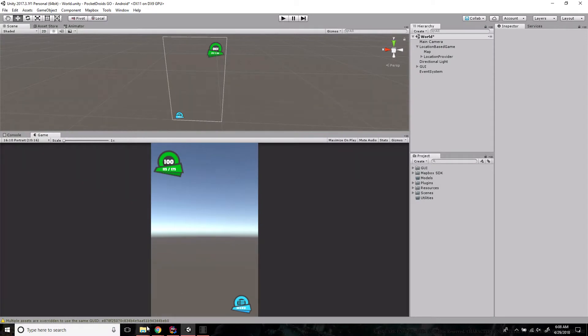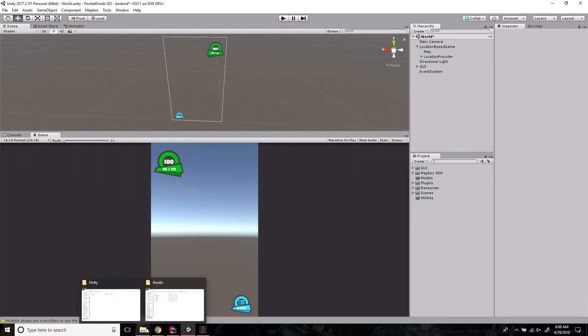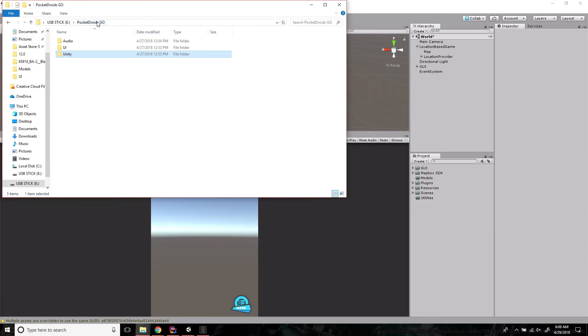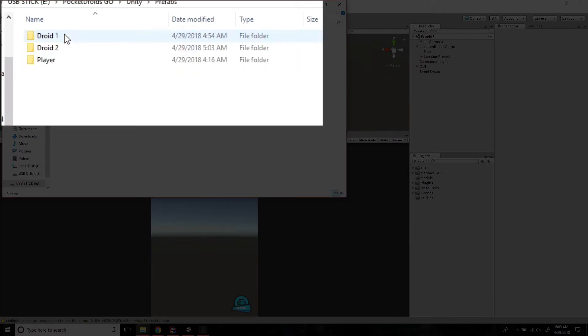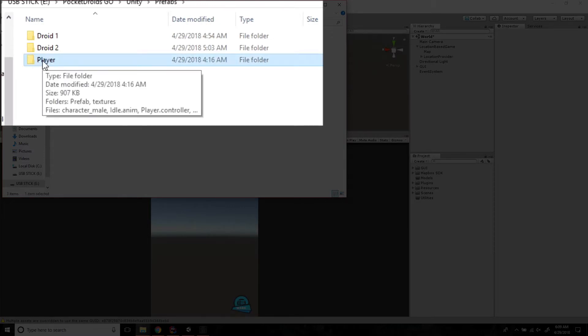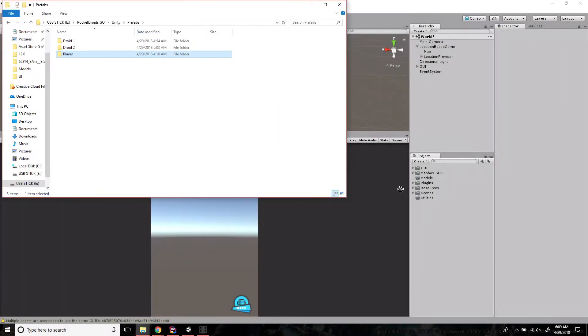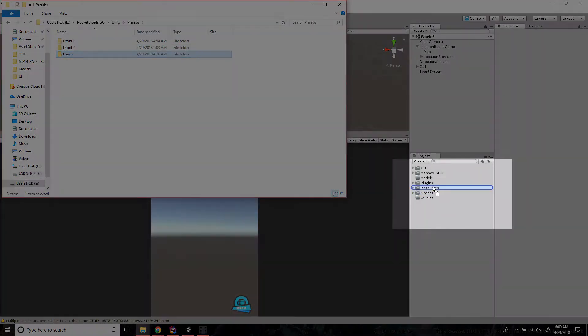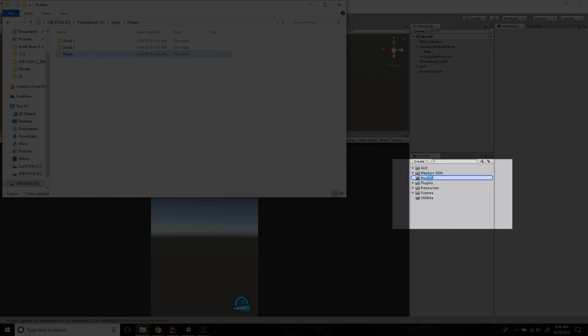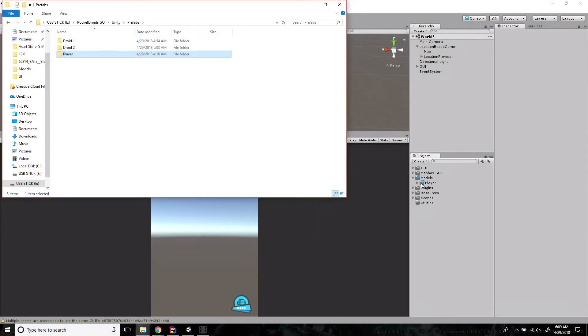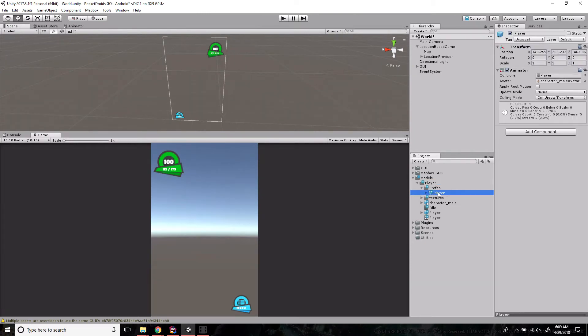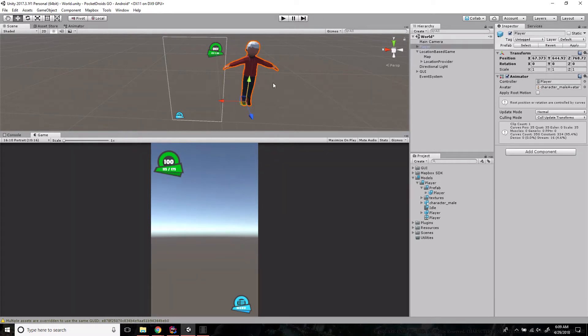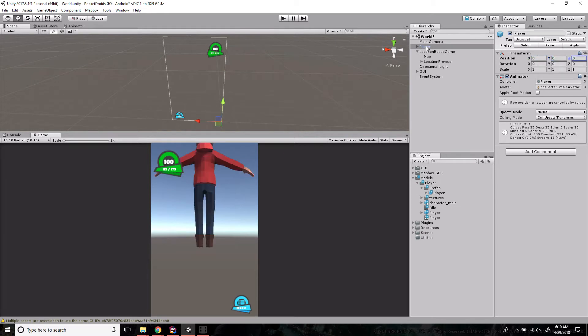What we're going to do is open up in the assets that are provided, the Unity prefabs folder, and drag the player into our models folder. Let's import that. Then we're going to dive in and grab the prefab of player, drop him on the screen and change its position to zero, zero, zero. Then we'll drag it into the location-based game.